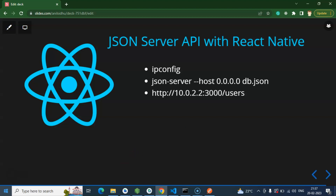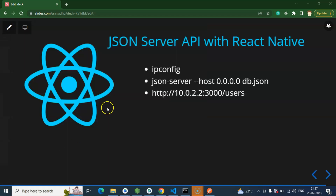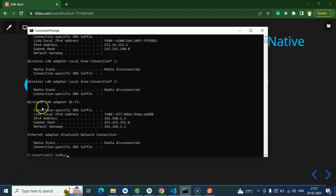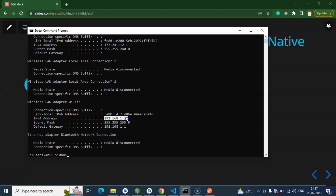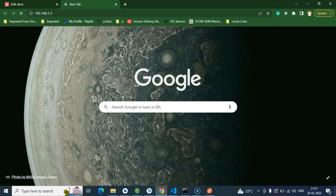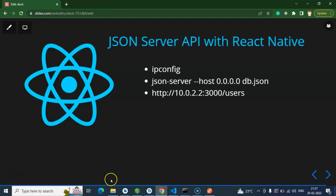So now let's first check the IP address of your system. Just open cmd and simply run ipconfig. Once you run it, you will find some different IPs — just go with the IPv4 address. Let's see if it is accessible or not in your system. Currently you can see that this is not accessible.